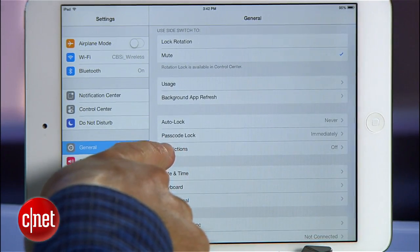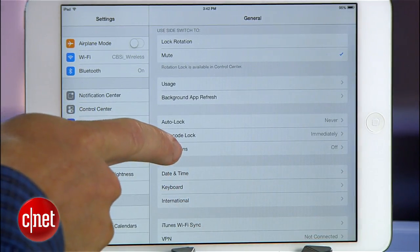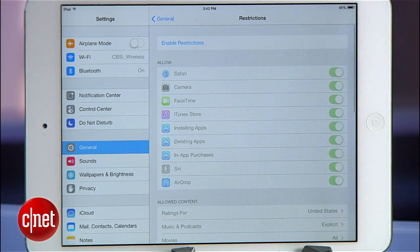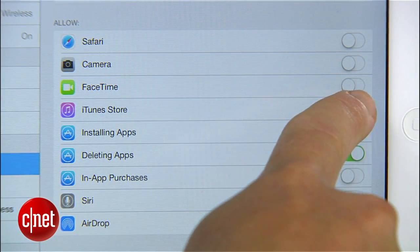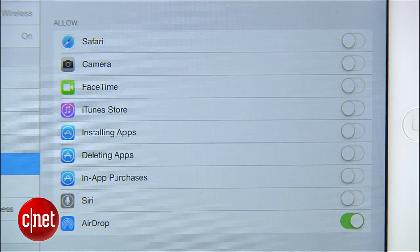Apple is kind enough to include some parental restrictions on the iPad under the General Settings so that I can lock out some features and limit the damage my kid can do to my credit card and my reputation. Those are great tools, but when you really want some peace of mind, there's Guided Access.